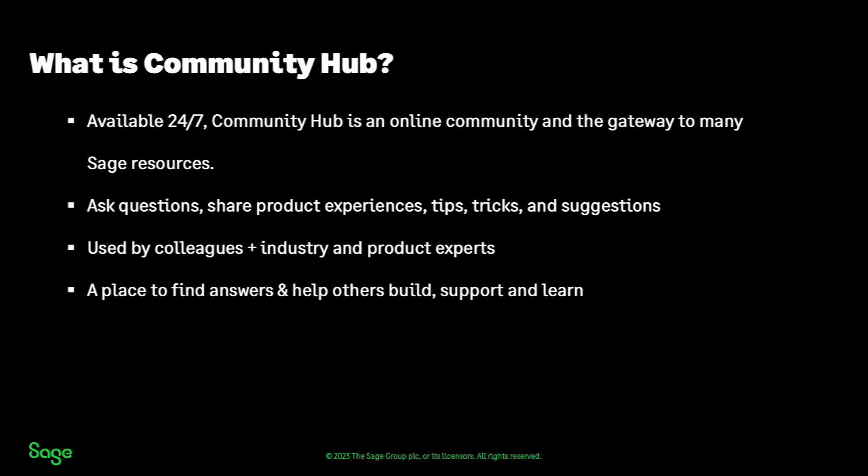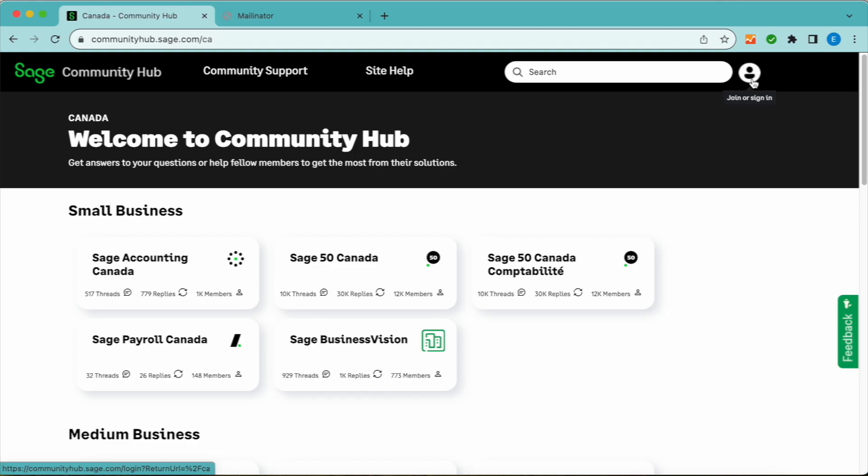24/7 access to Community Hub provides a gateway to numerous Sage resources. Engage with other members, including industry and product experts and Sage employees, to share experiences, tips, and insights.